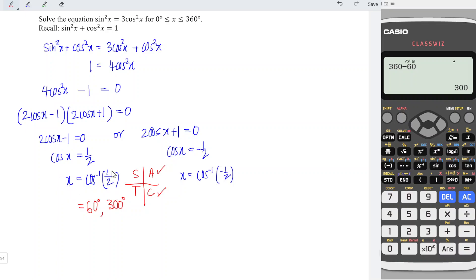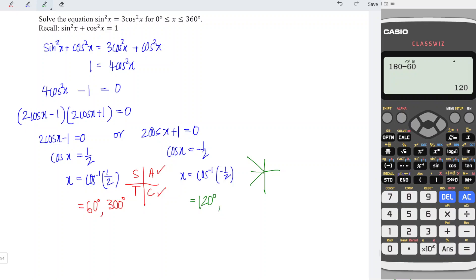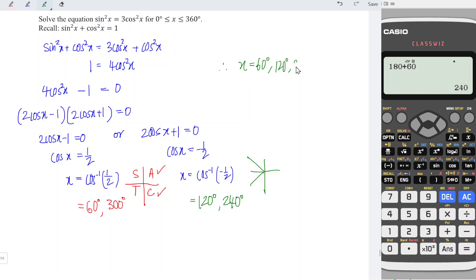Now for the negative value, we take the second and third quadrants. For the second quadrant: 180 minus 60 equals 120 degrees. For the third quadrant: 180 plus 60 equals 240 degrees. So the values of x that satisfy the equation are 60 degrees, 120 degrees, 240 degrees, and 300 degrees.